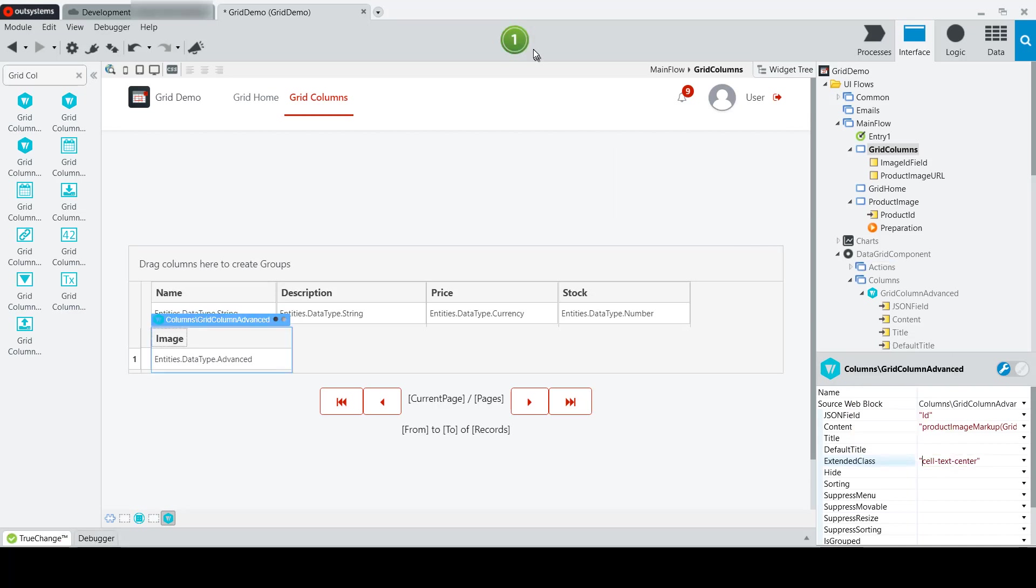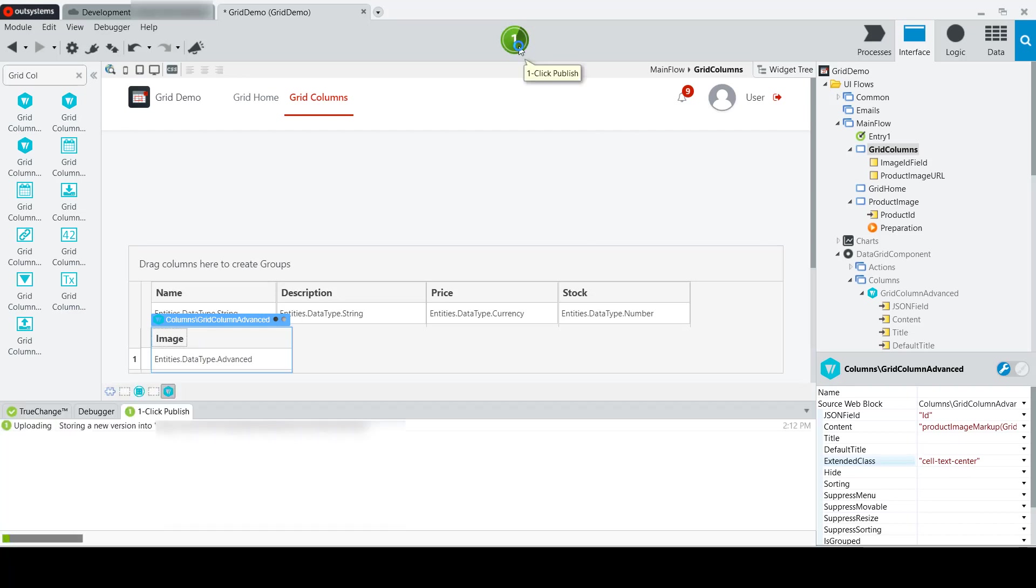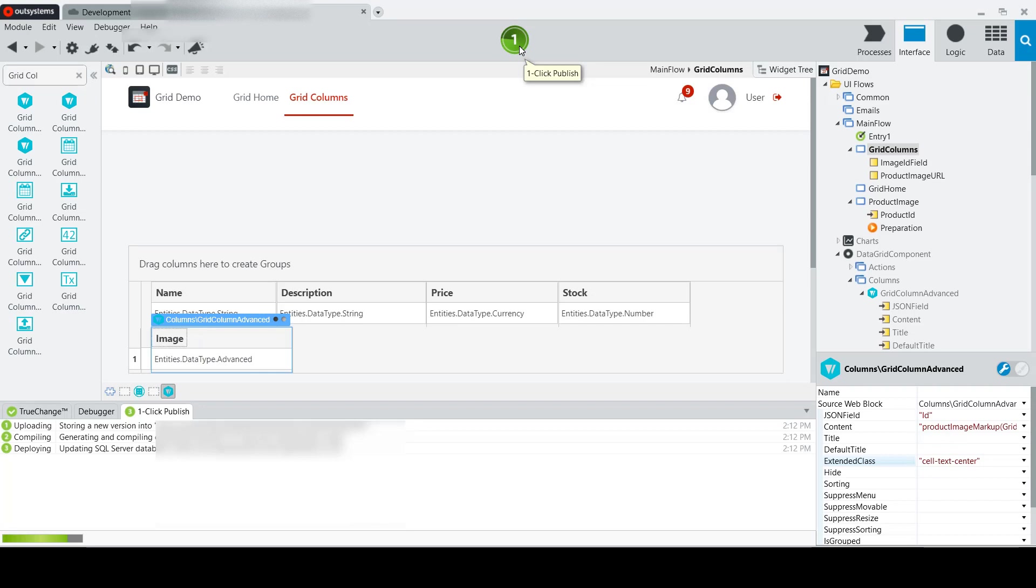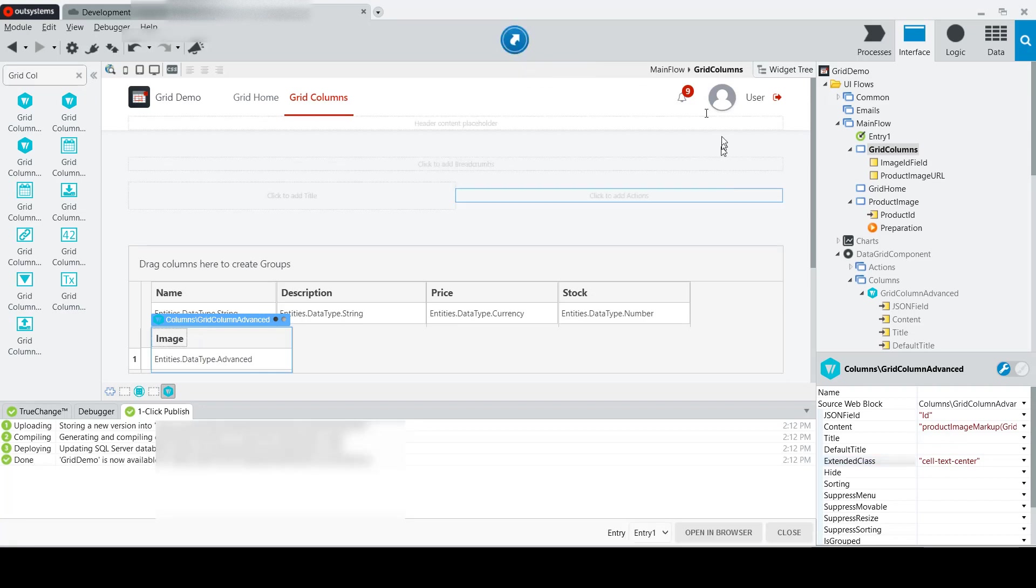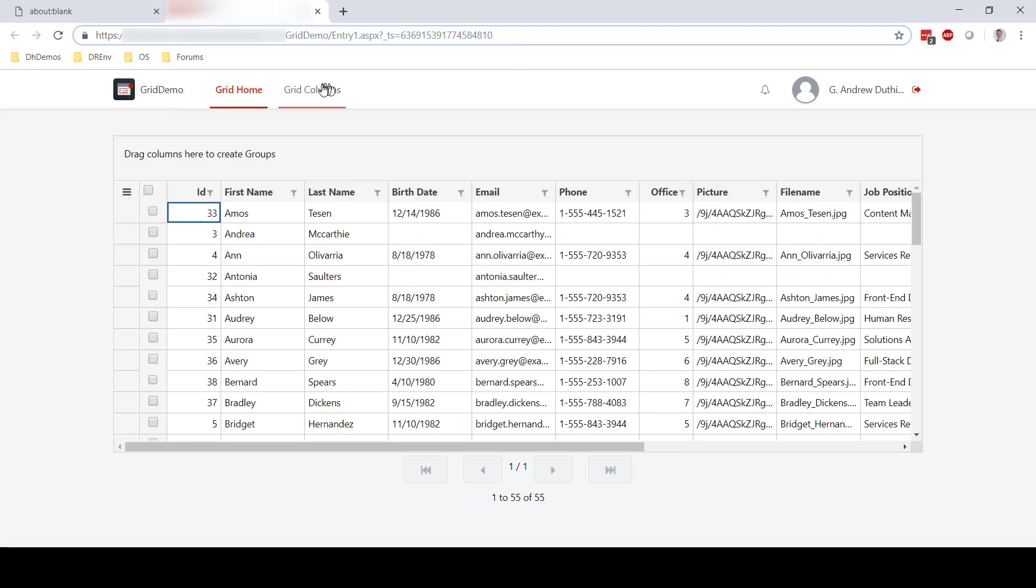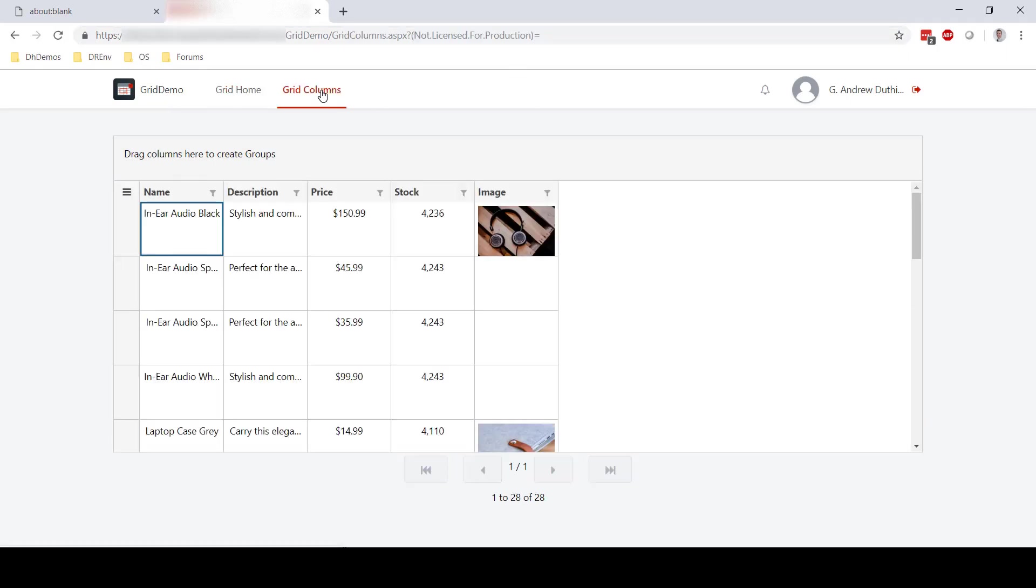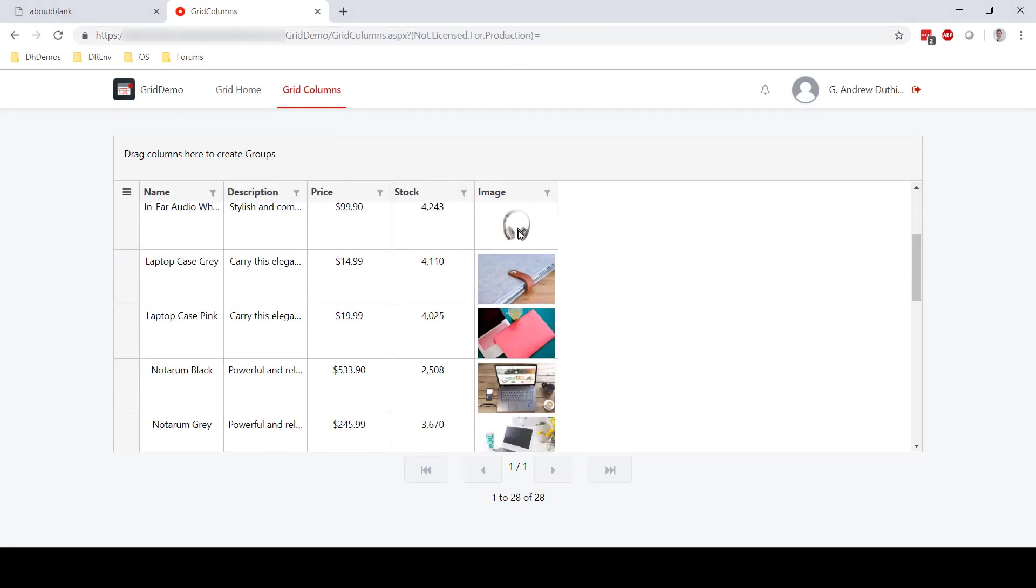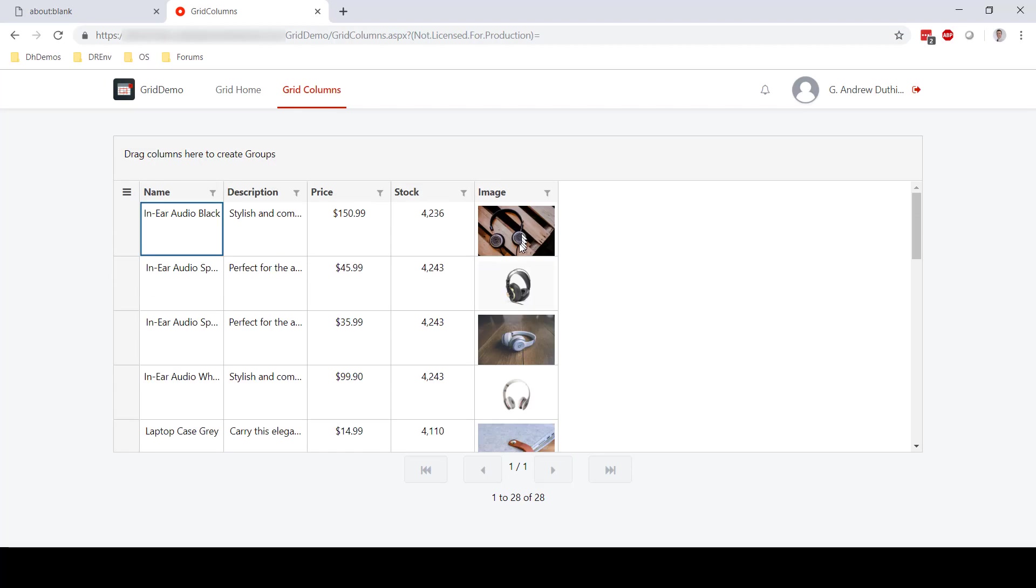So let's go ahead and publish this and give it a try. I'll click to open up the application in the browser, switch over to our grid column screen, and we'll see that our images appear as expected in the image column.